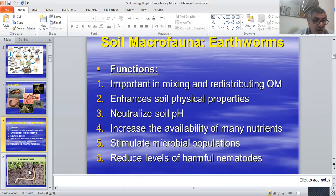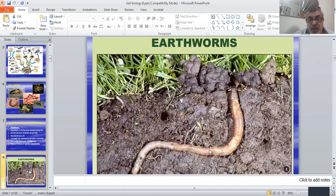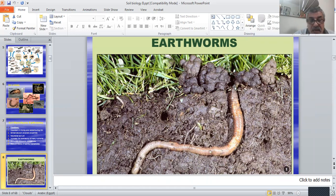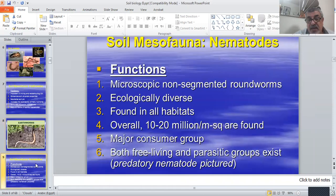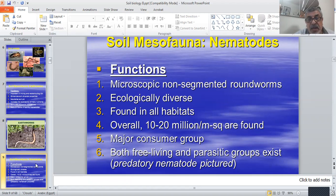Earthworms burrow through the soil and make tunnels, which is very important. Besides improving soil structure, they aerate the soil and encourage the exchange of soil air.